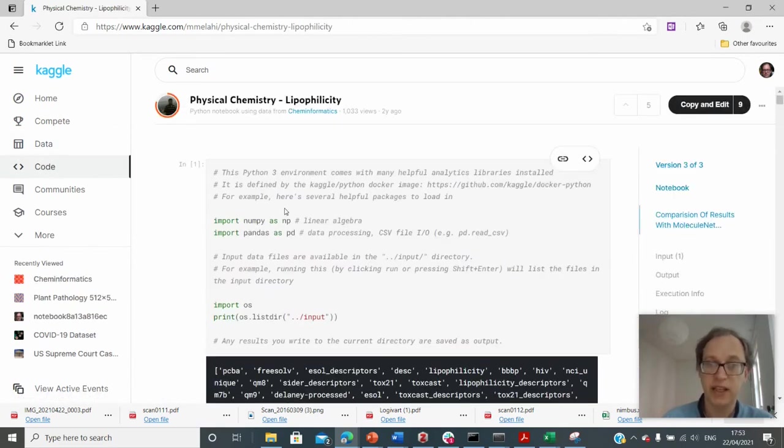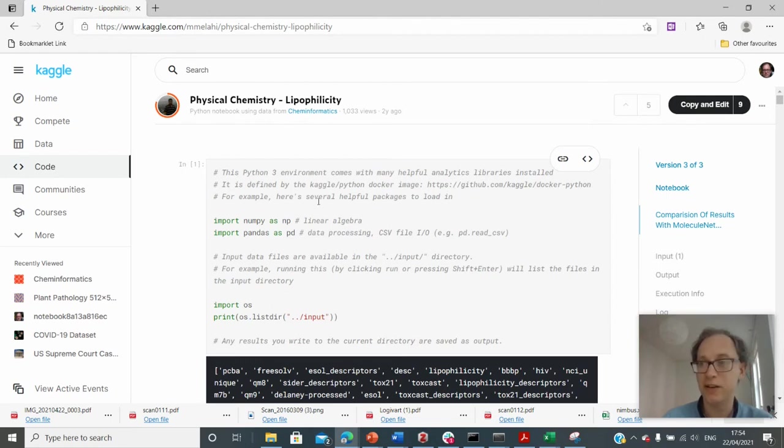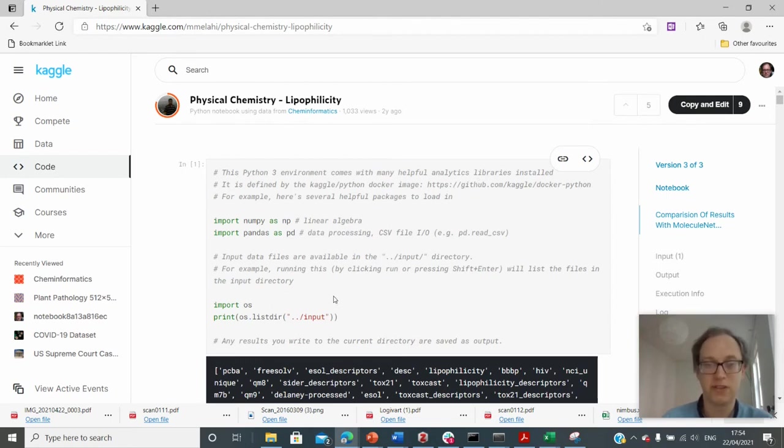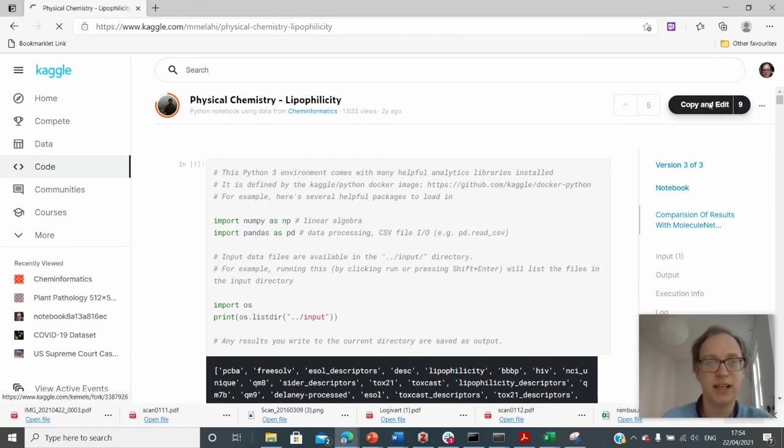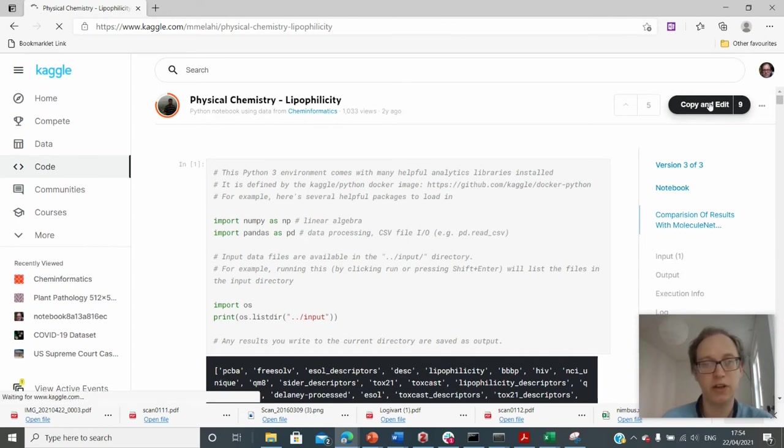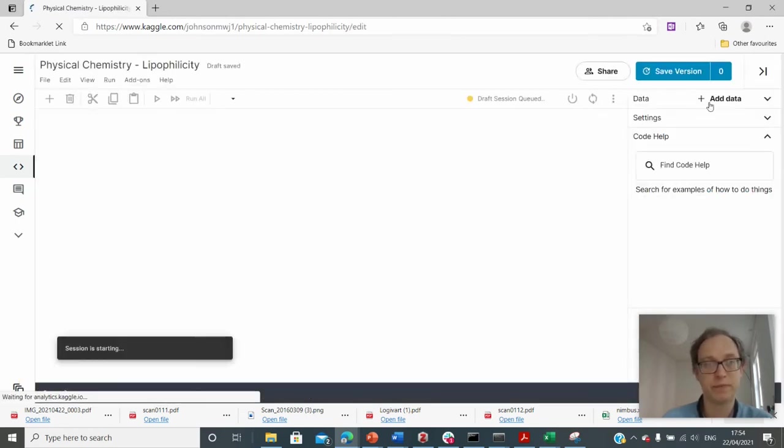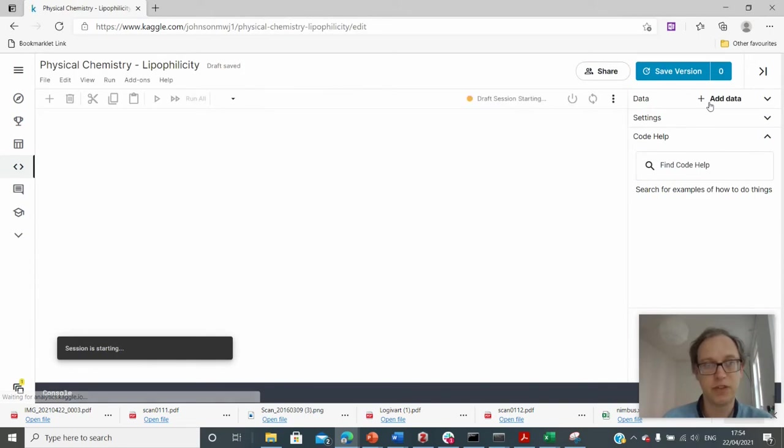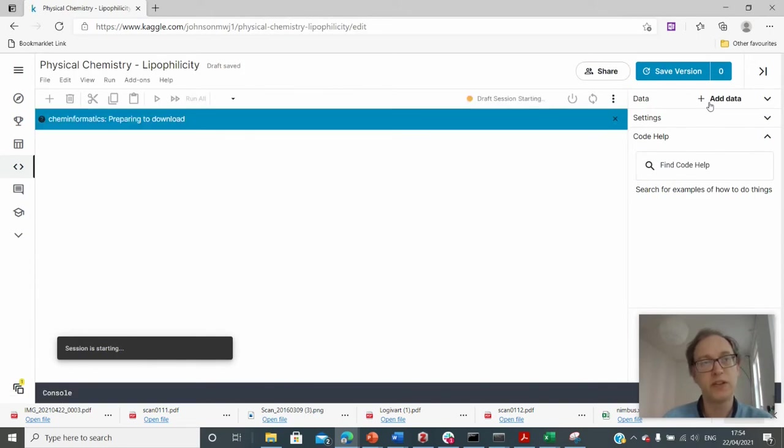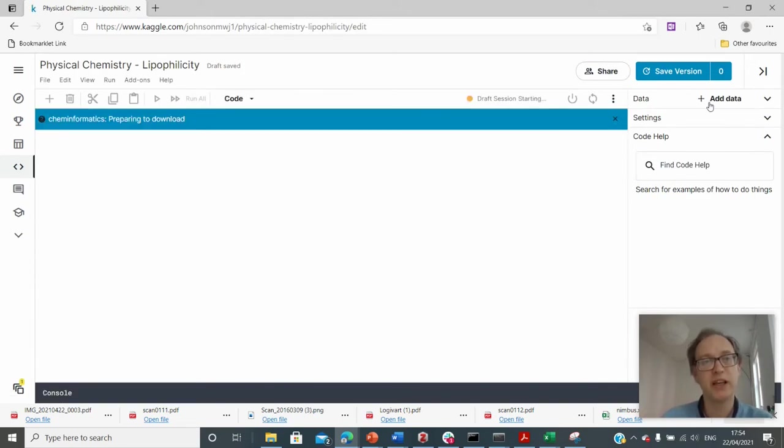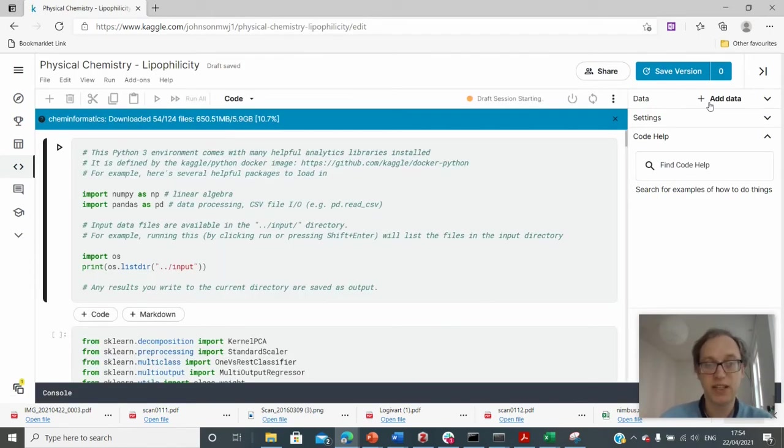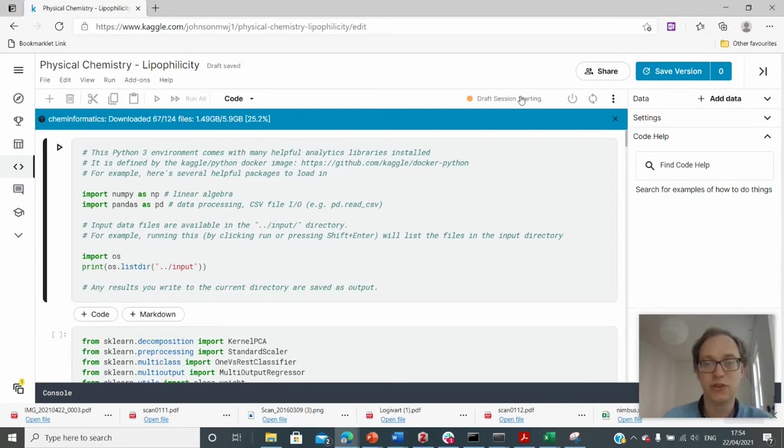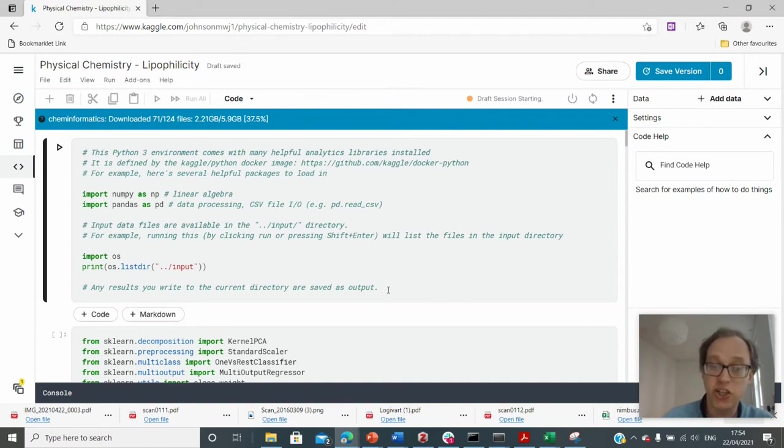And here we can actually see some of the code that they've written. And the beauty of this is that we can actually run some of this code or even write our own code. So I can say copy and edit and it will load up a programming environment. This is a programming environment now where I can interact with this data and use this person's code to perform the same things and I can change their code.